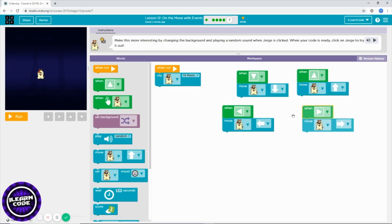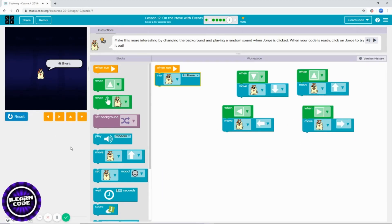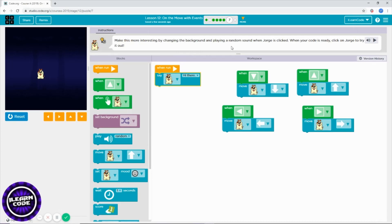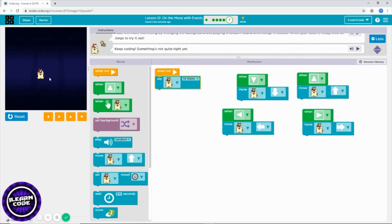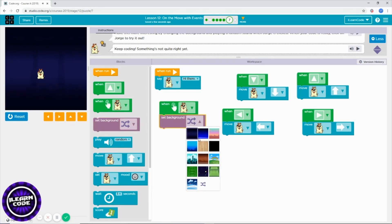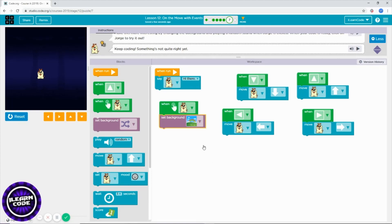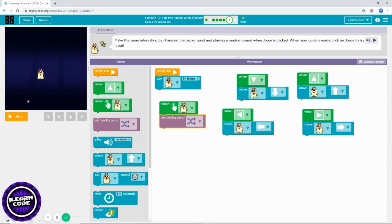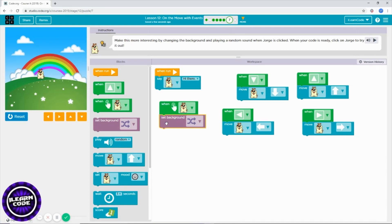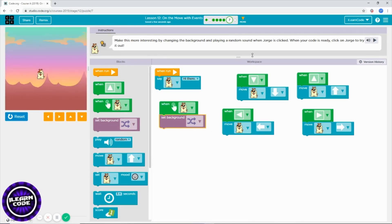All right, hi there. Let's change the background — you already know how to change it. In this case, when you click the dog, it changes the background. This is the right block to use: 'when I press or click, change background' or switch — this is the random one. Let's choose this one, run it first — keep pressing to keep changing — this one is random. Add sound as well.